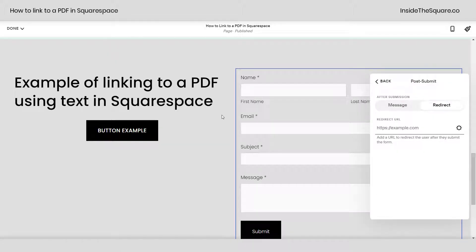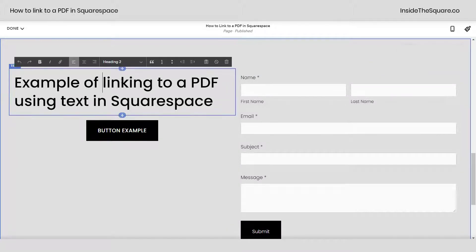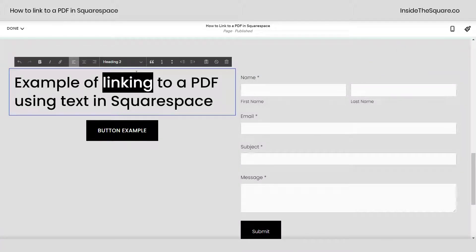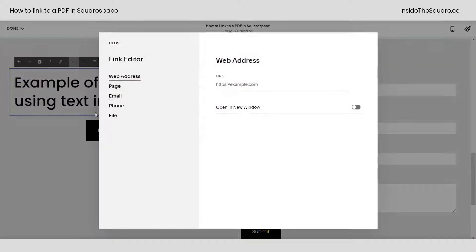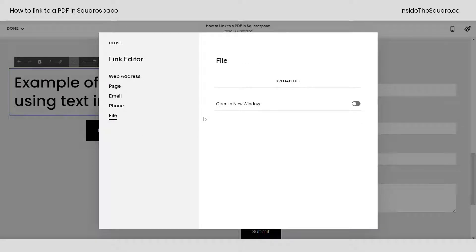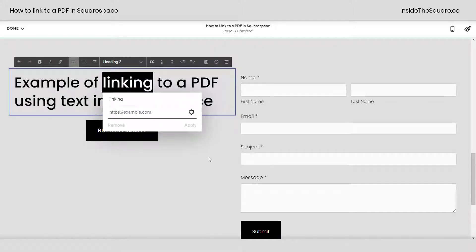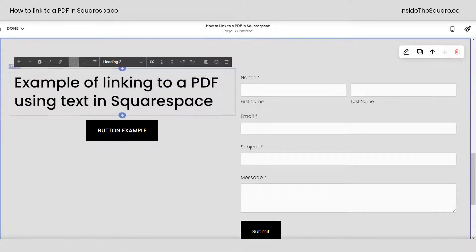And last but not least, let's talk about a text link. I can highlight any piece of text on my website and click this link icon right here. Here we have our link settings menu. Selecting that allows me to pick file from the options on the left and I can drag and drop the PDF right where it says upload file. Toggling this on to open it up in a new window if that's what I want. We'll go ahead and select cancel.